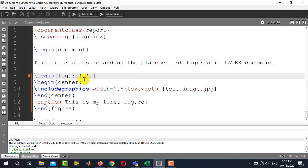And if you do not write anything here, like you do not write [t] or [b] over here, then LaTeX will automatically place the figure at the optimum place where it has been cited in the text.